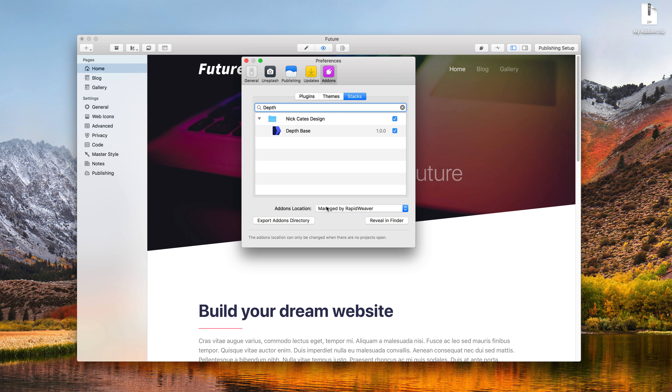If you want to disable a certain add-on, simply open up the developer's folder and uncheck the add-on that you want to disable. The next time RapidWeaver starts, this add-on won't be available to you.